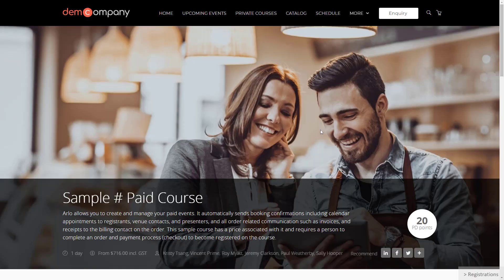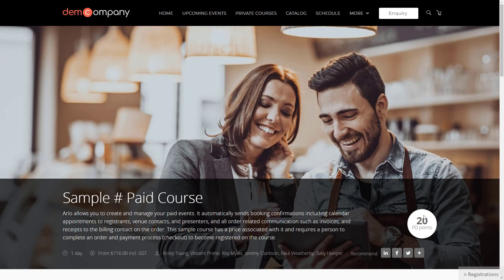Arlo's course and event pages are fully featured. If you offer professional development or continuing education points, you can promote these on your course pages and throughout your website.